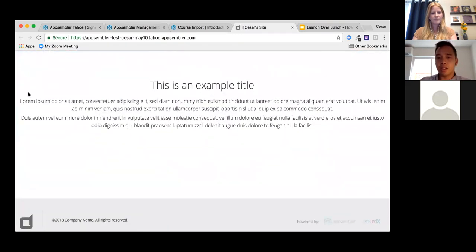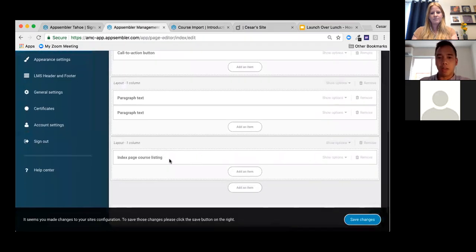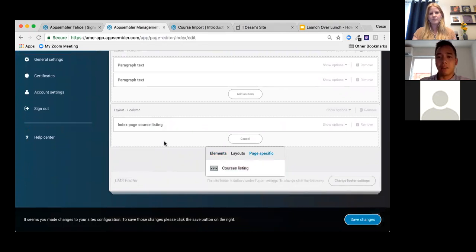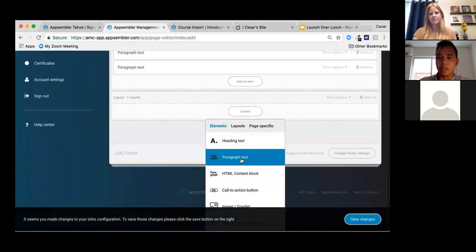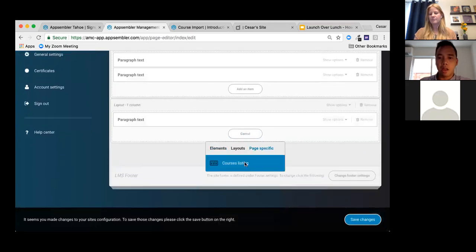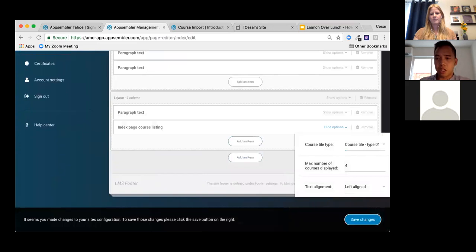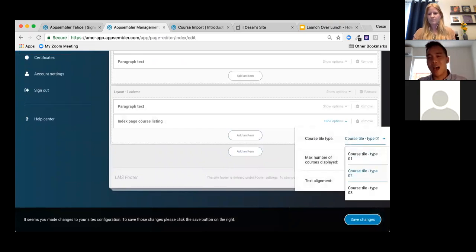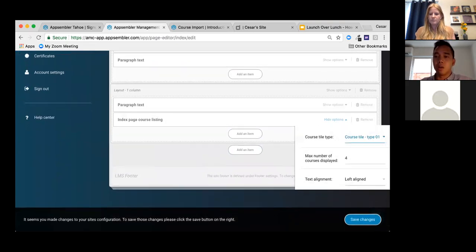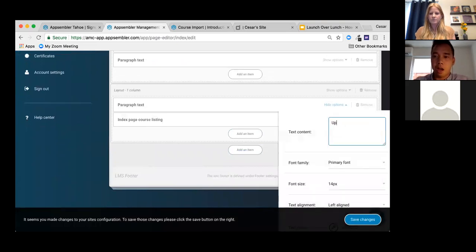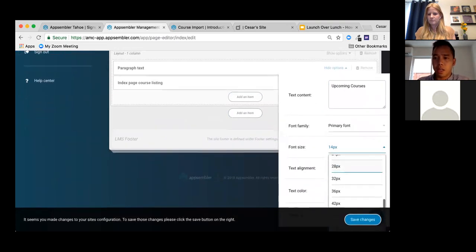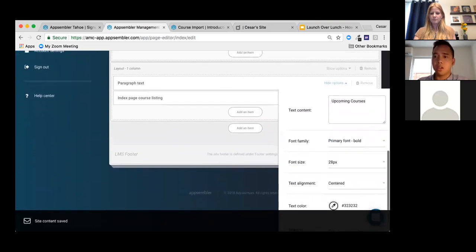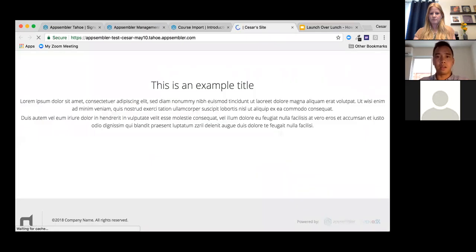Looking at our site, there's a section that's kind of missing, so I'll update it. You can add various page-specific elements, including a course listings block. I'll add some paragraph text followed by the course listings element. For the index page course listing, I have multiple tile-type options. I'll choose tile type one, add the heading 'Upcoming Courses,' make it bold, centered, and large, then hit Save Changes.